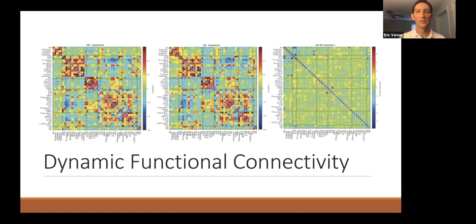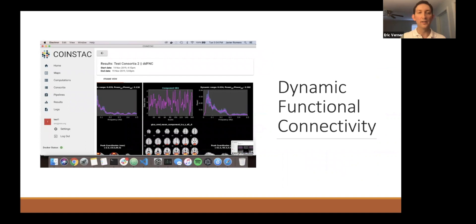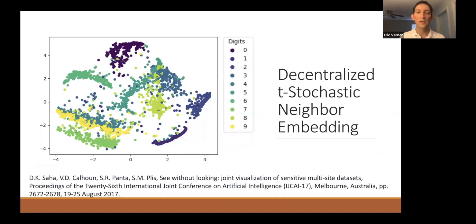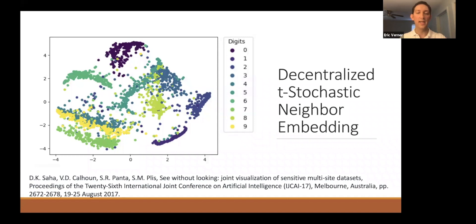Here's a screenshot of dynamic functional connectivity in the CoinStack application, done in a decentralized fashion with five different steps. Next we have decentralized T-SNE, a popular algorithm for visualizing high-dimensional data by projecting it onto a 2D plane in a way that preserves actual relationships in the data. Here it's shown on handwritten digits from the MNIST dataset, but you can also use it for structural brain images to see how they're similar and how they're grouped.